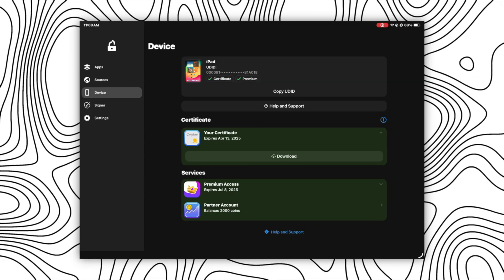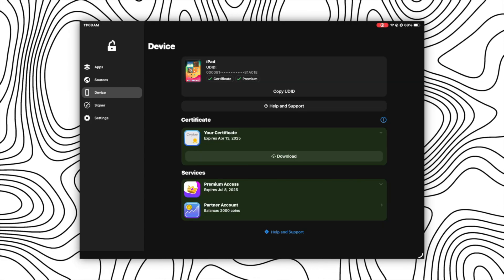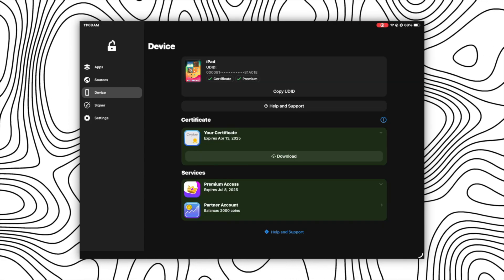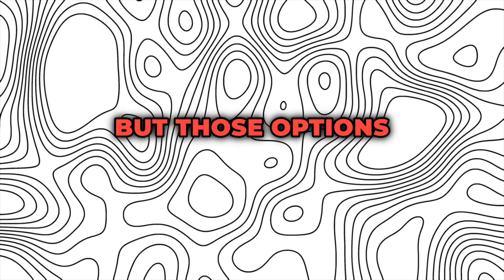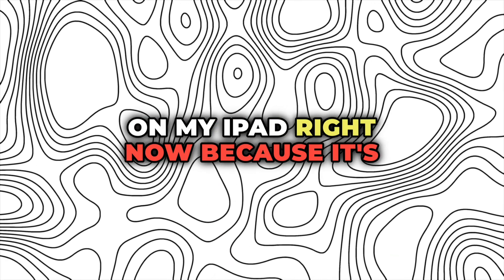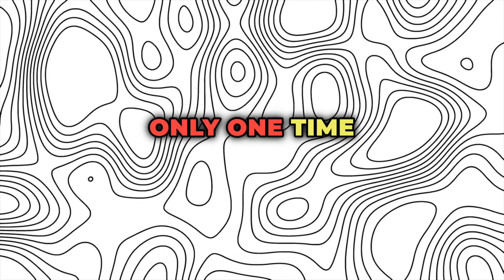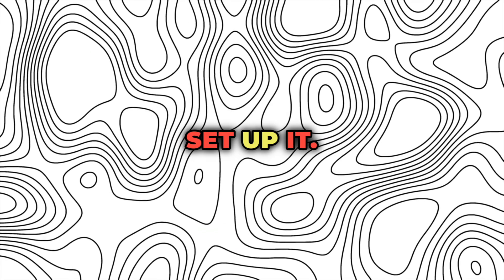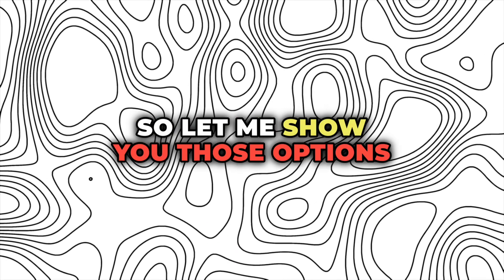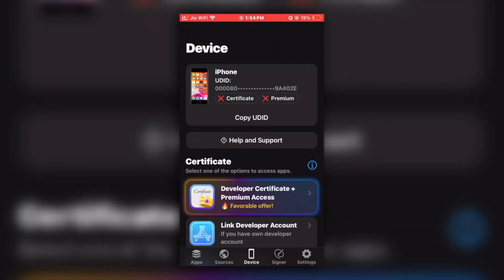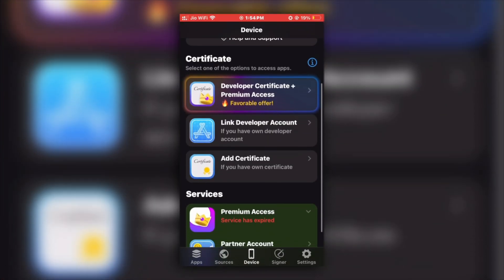For that you will get three options under the certificate section to get the green tick, but those options are not visible on my iPad right now because it's only a one-time setup and I already set it up. So let me show you those options on my mobile screen. As you can see here, you will get these three options.